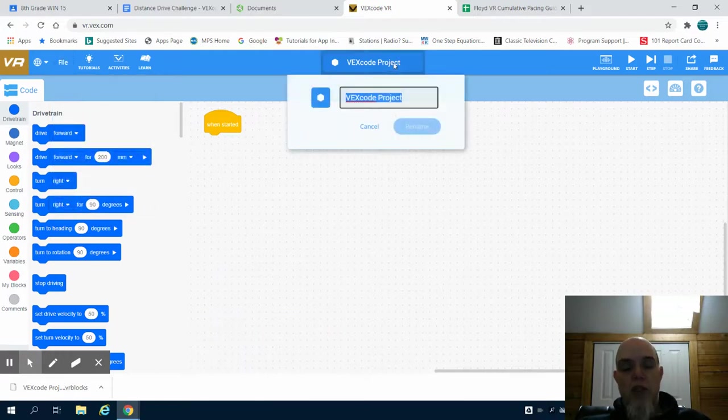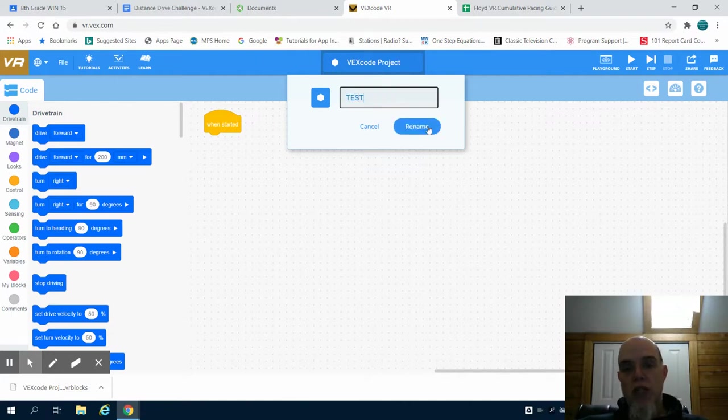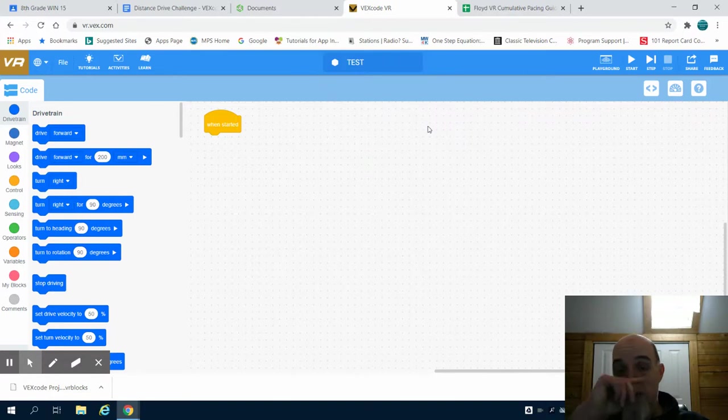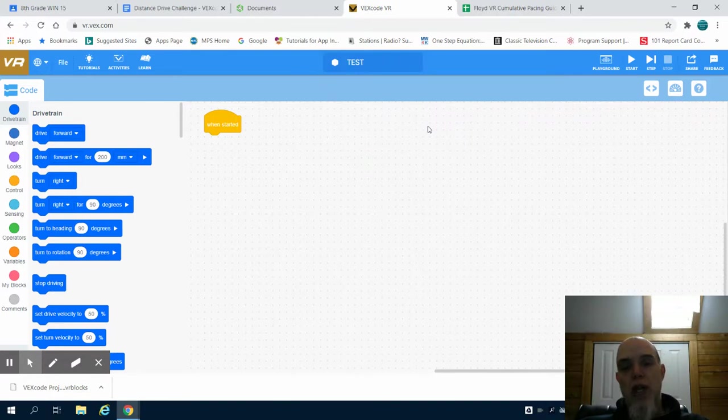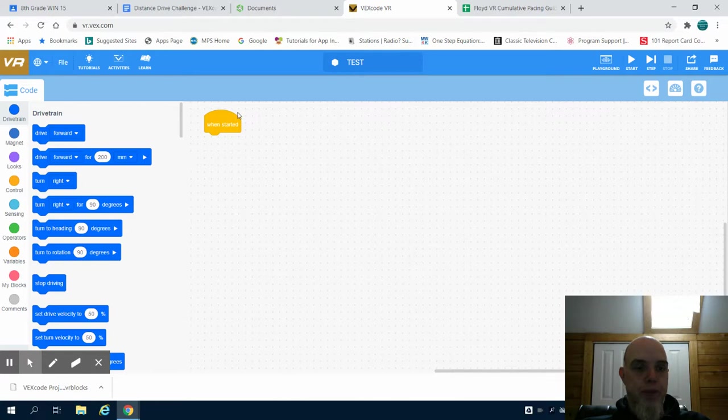The top center here is where you can name your project. This is a great thing to do, especially because you're going to be downloading and uploading it, so you can keep track of your files. So please name it something that you're familiar with, that easily identifies what you're working on.